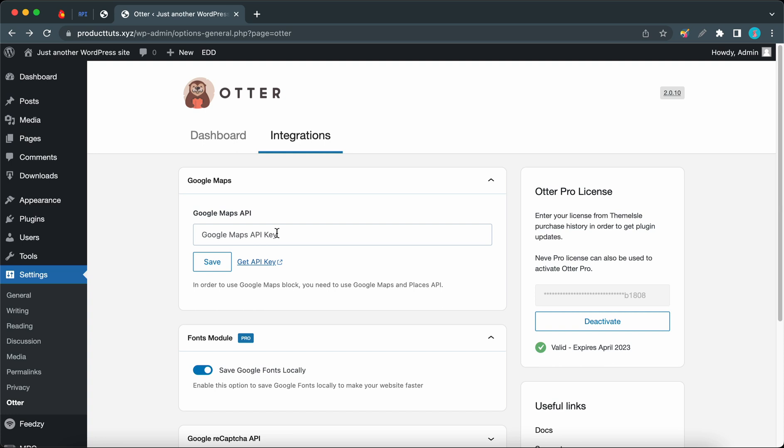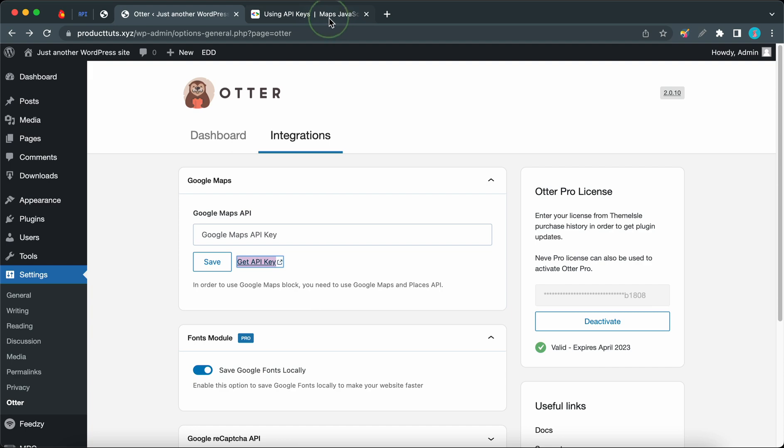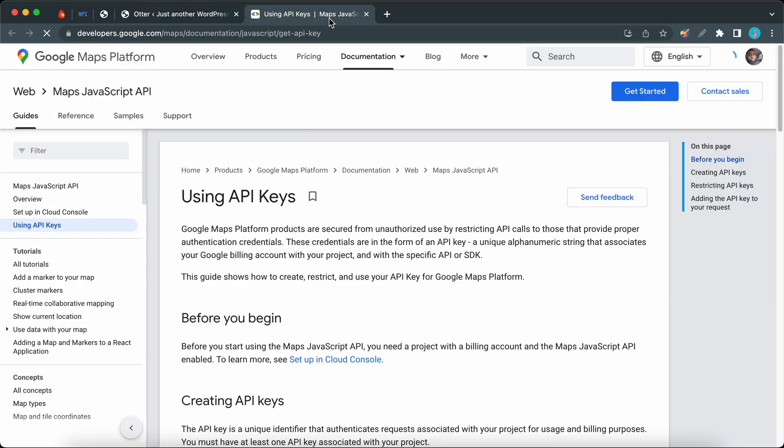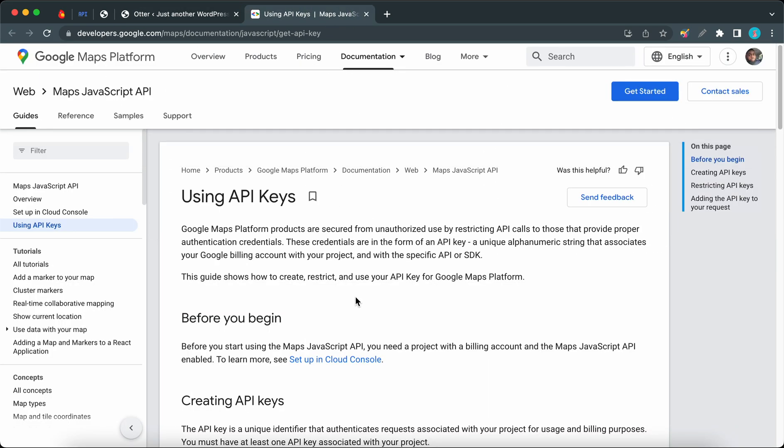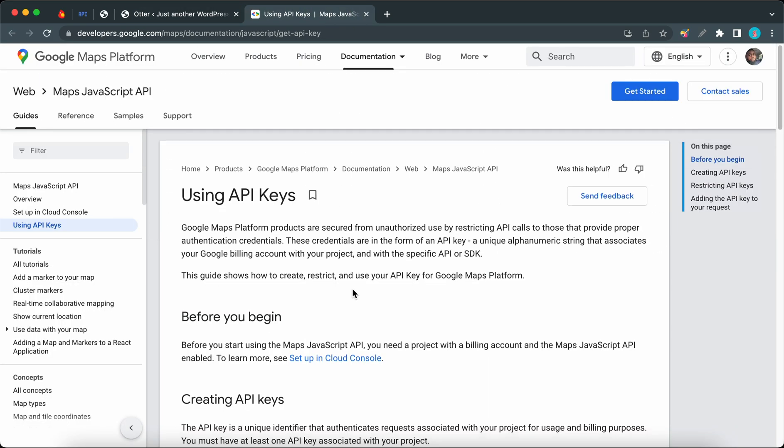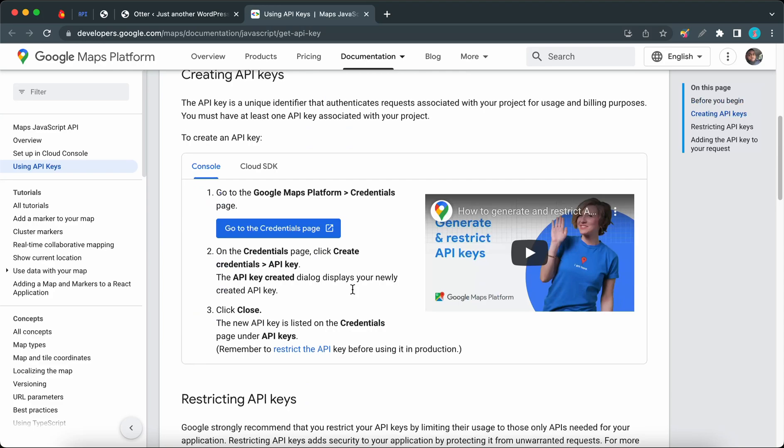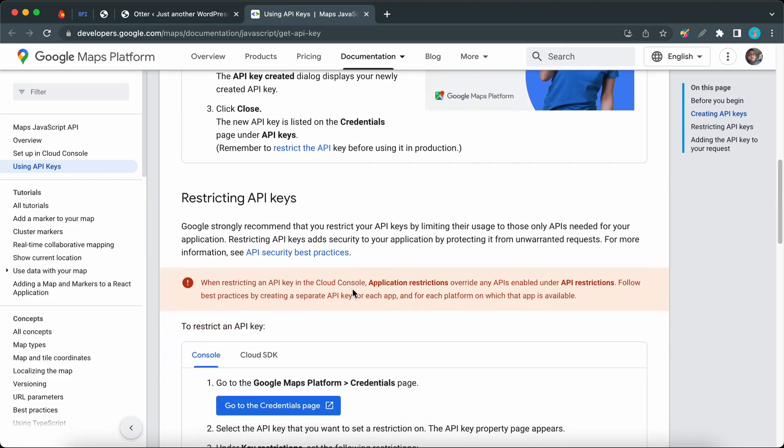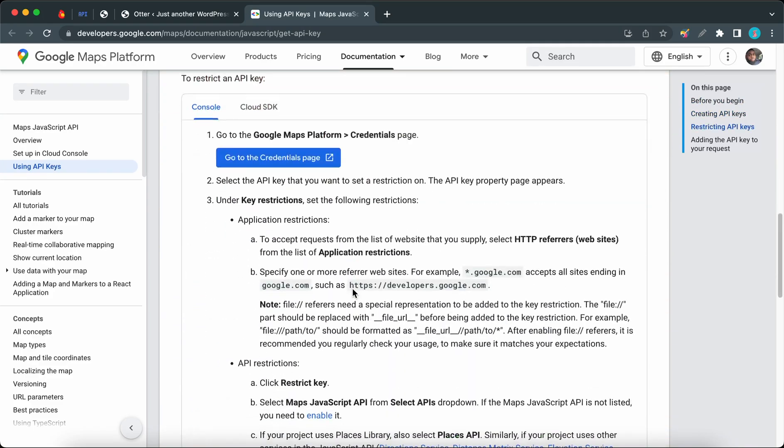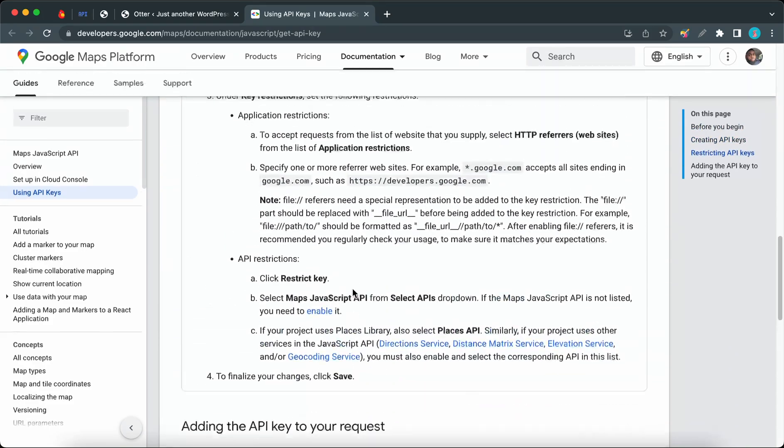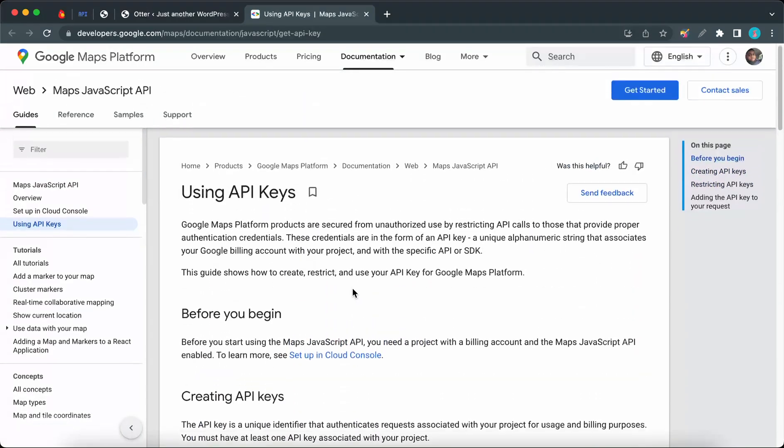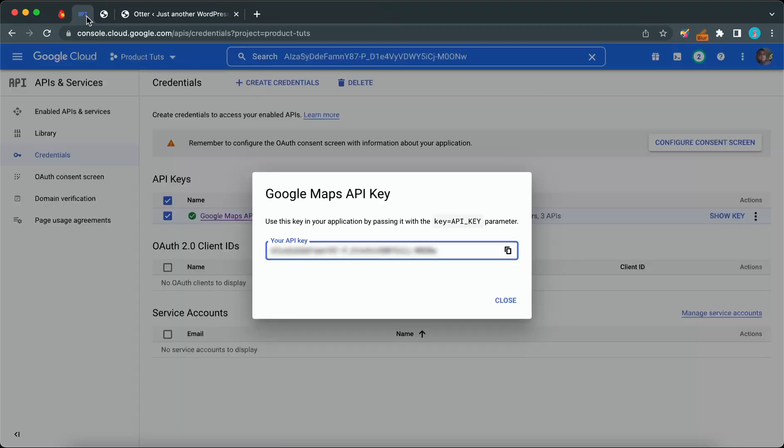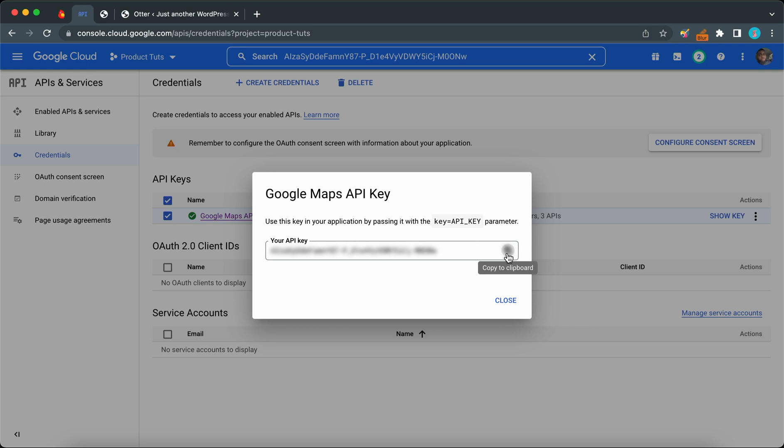To get an API key, you can click on this link and you'll be taken to a Google resource where you can find information on how to use the Google Cloud Console to get a Google Maps API key. Just make sure you enable both the Maps JavaScript API as well as the Places API.